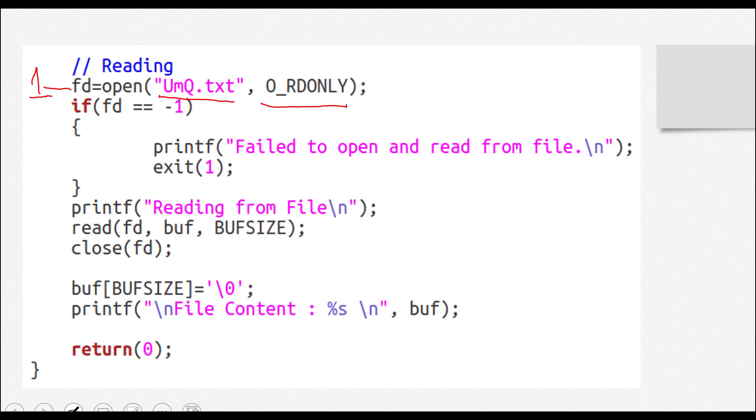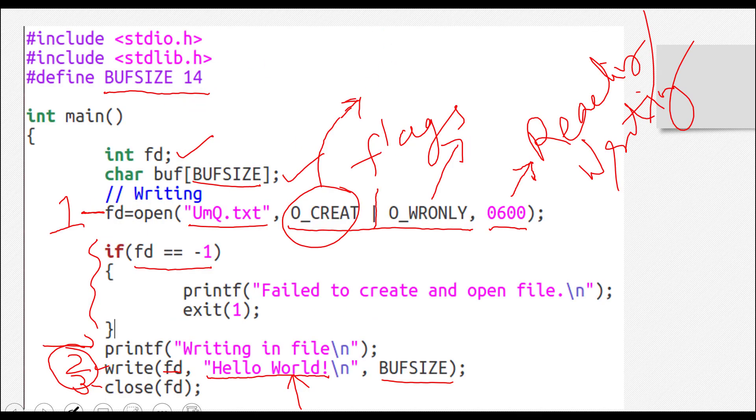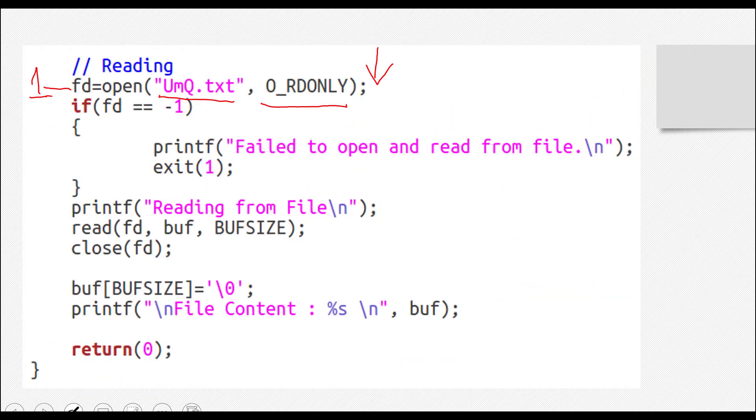Also, you're not seeing that 0600 here that you saw in the previous slide. Why? Because this 0600 was actually the permission of reading and writing in a file, and that permission is given once when you create that file. So here in the read-only mode, you are not creating the file.